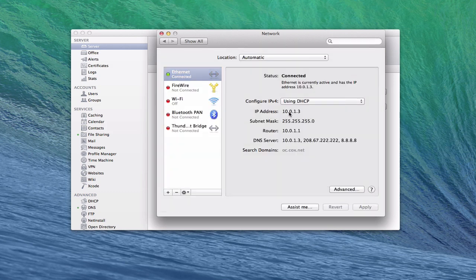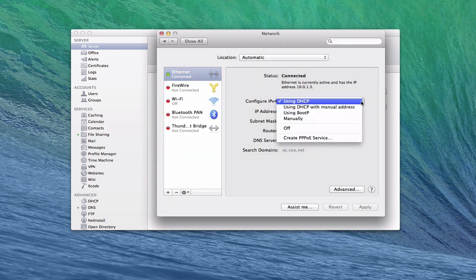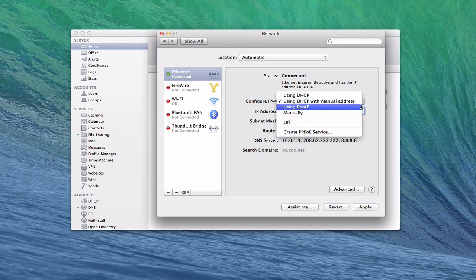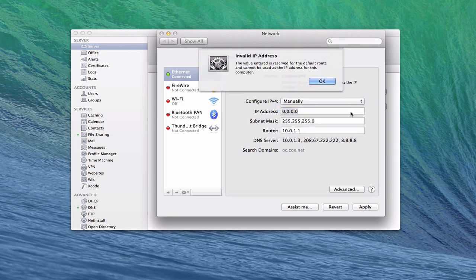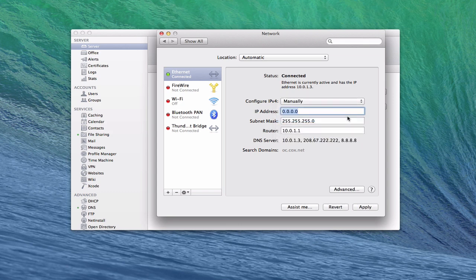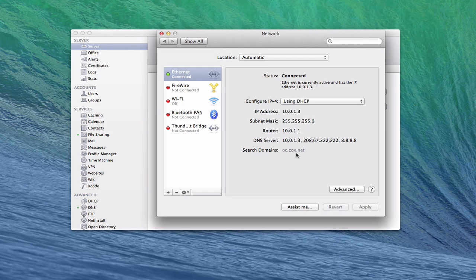If you didn't want to do it this way and you had all your numbers, you could go and do it using DHCP with manual address and put in a manual address there, or you can do the entire thing manually. I'm going to click Revert because I don't want that to be there. If I change this to manually then everything opens up and I can type in whatever I want for each of those different addresses. But I don't need to do that because I am using my router to handle DHCP, so let me just revert and put it back exactly where it is.